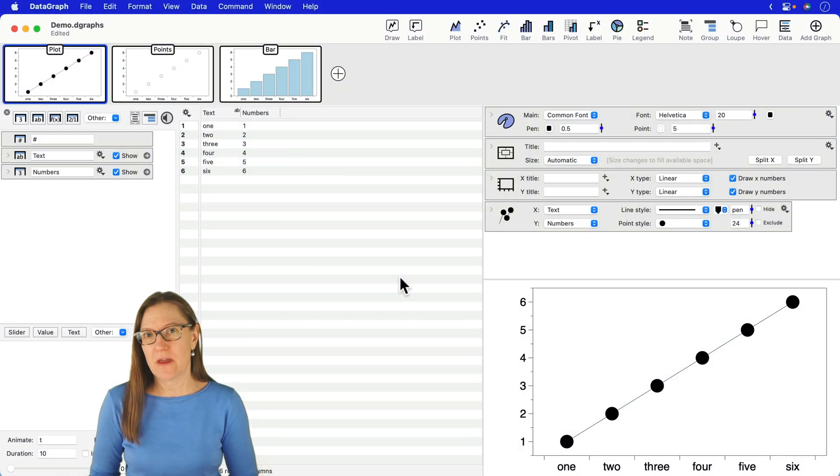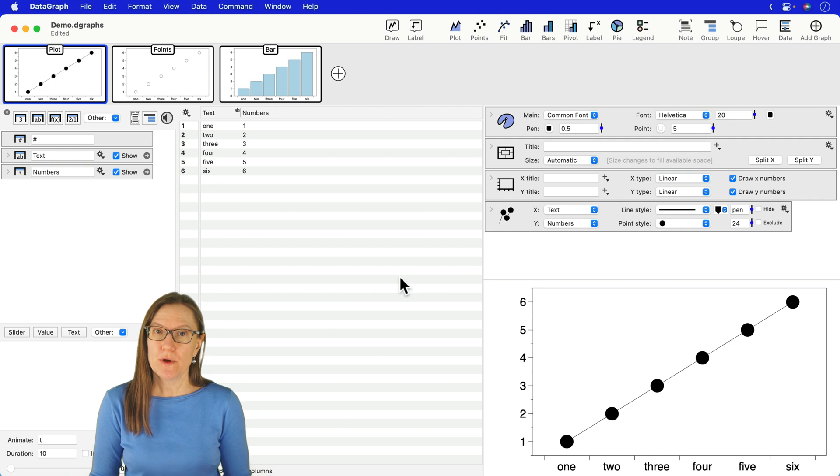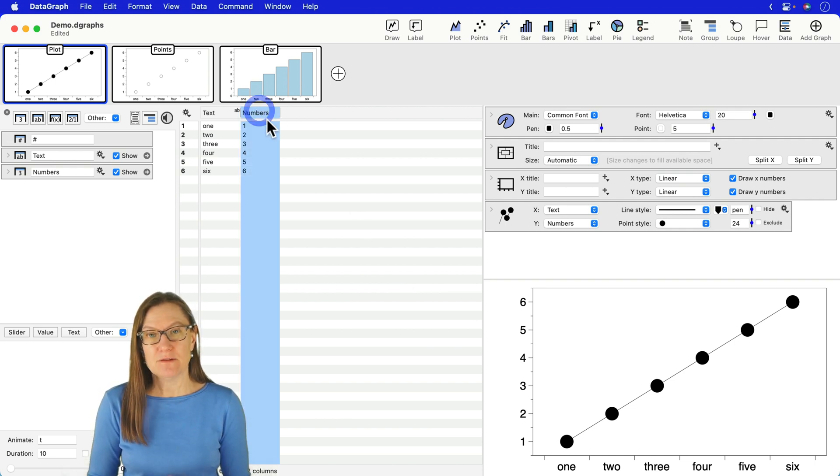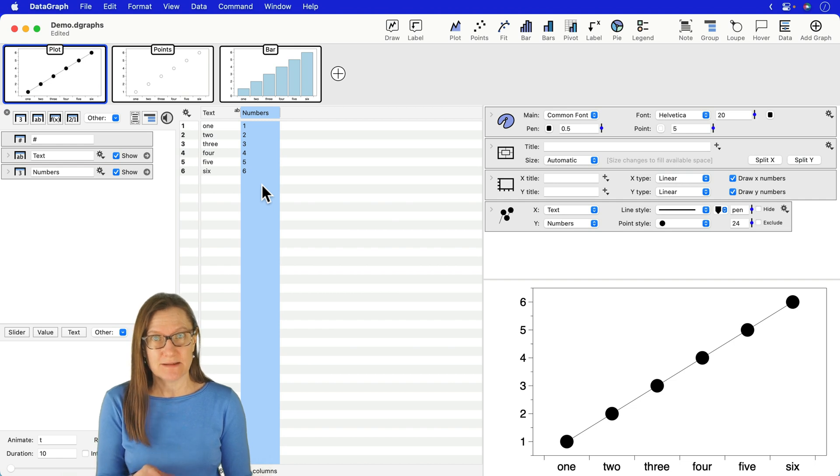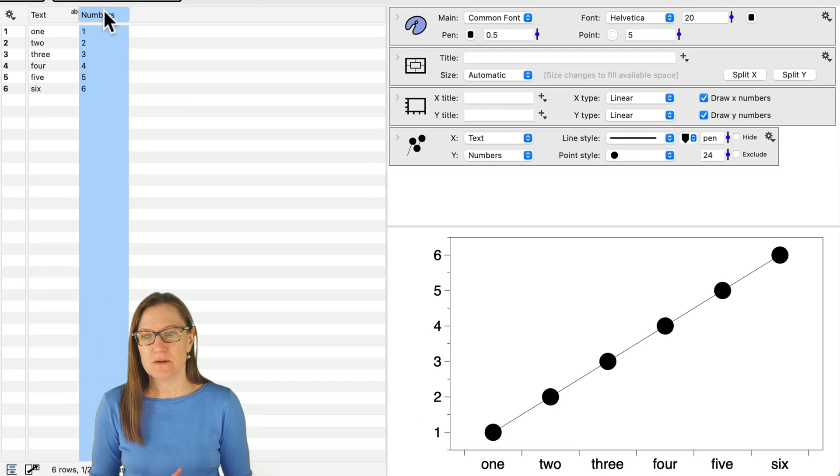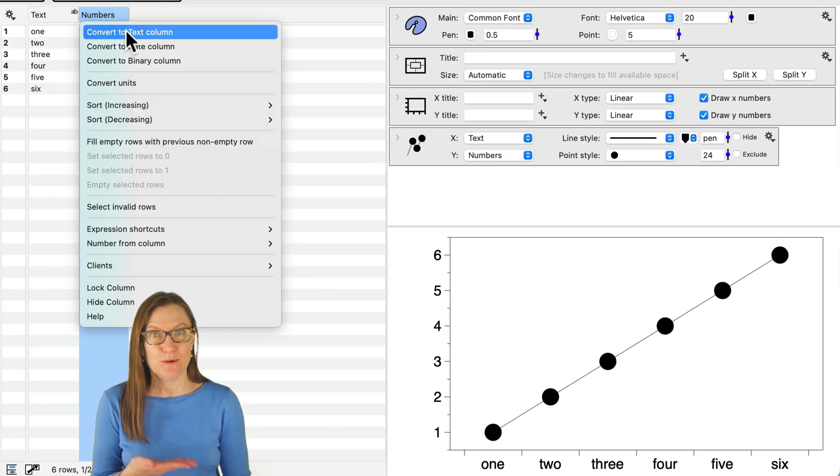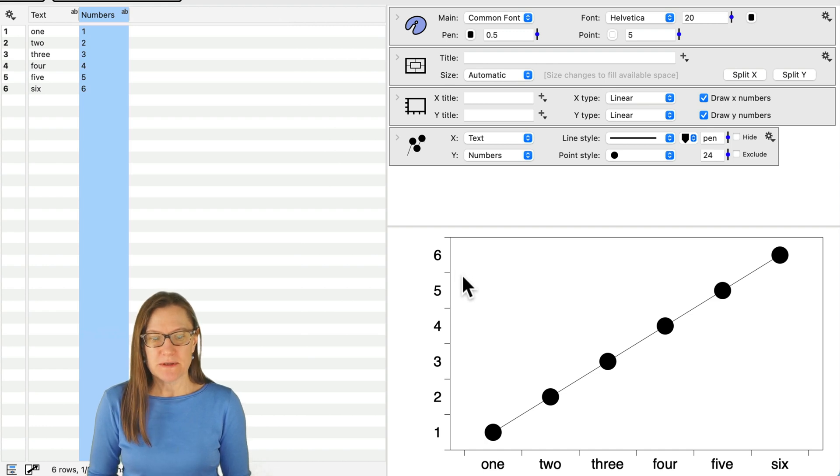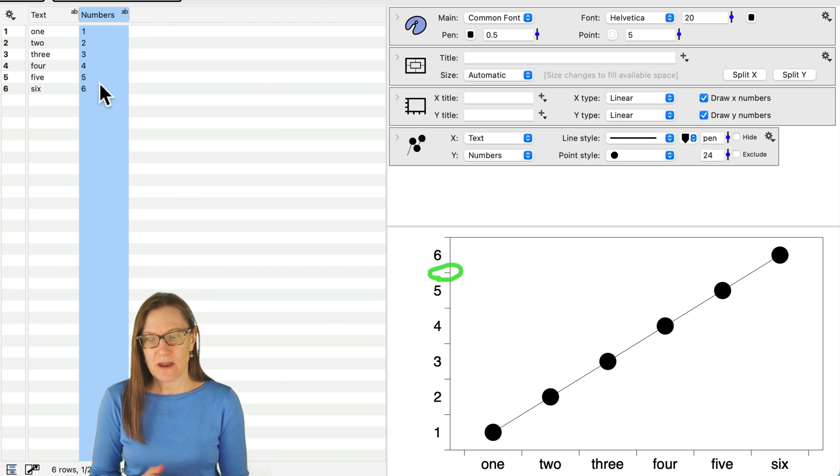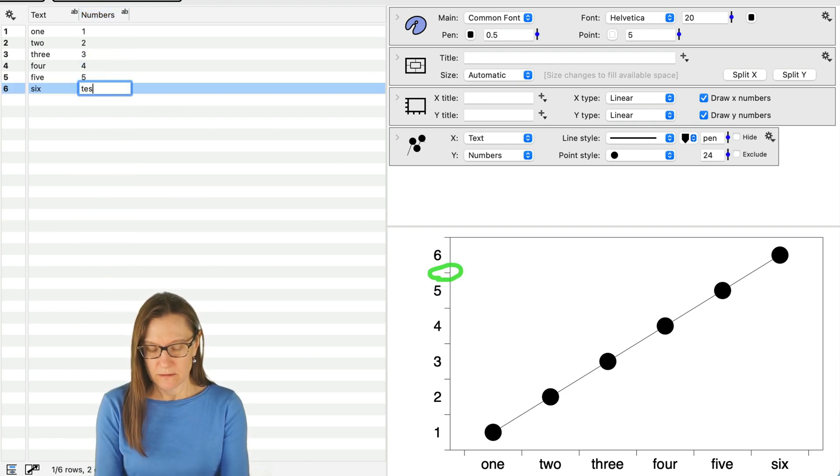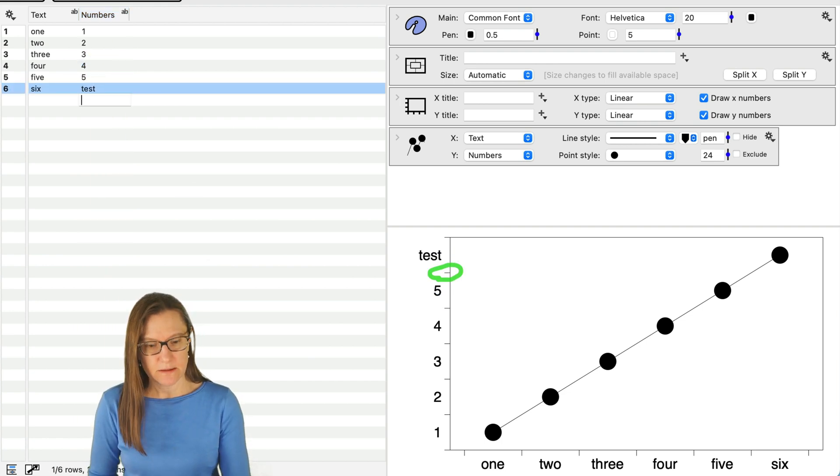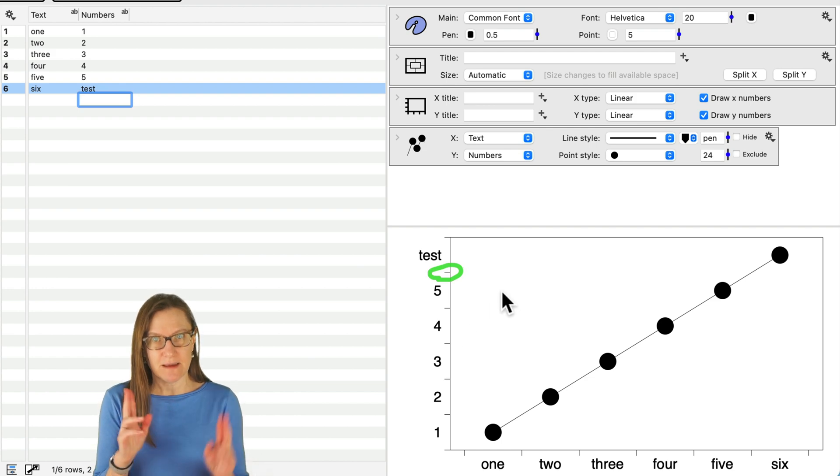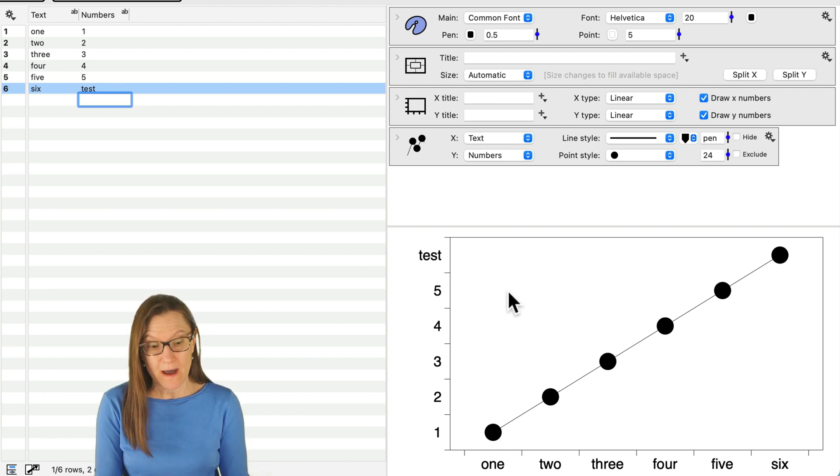I mentioned in the beginning that you could actually use a text column for either the x or the y, and that is true in both the points command and the plot command. To demonstrate, let me go ahead and change this numbers column into text. This doesn't change the data, it just changes how it is interpreted. It's very easy to do. I can just right click on the column and say convert to text column. And notice what happened now to my y-axis. Do you see how now the tick marks are in between? And in fact, I can just go ahead and now type in some text so that you can see that in fact this is treating it like it's a categorical axis on the y-axis.